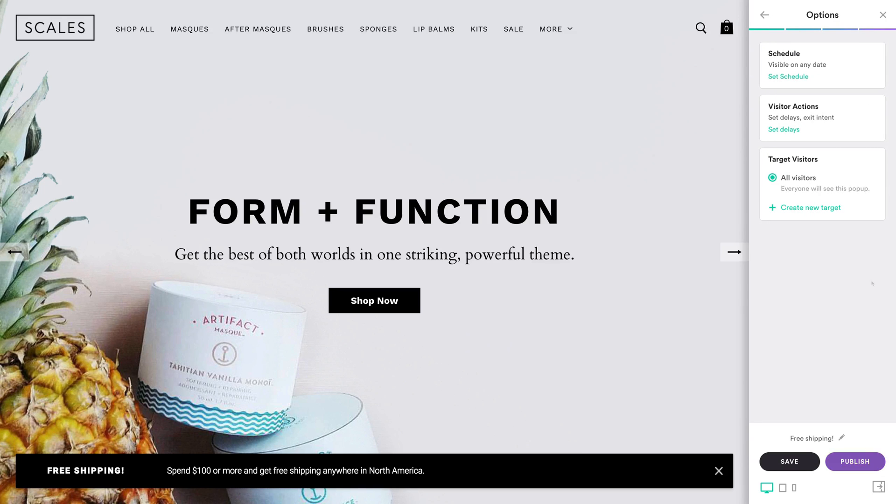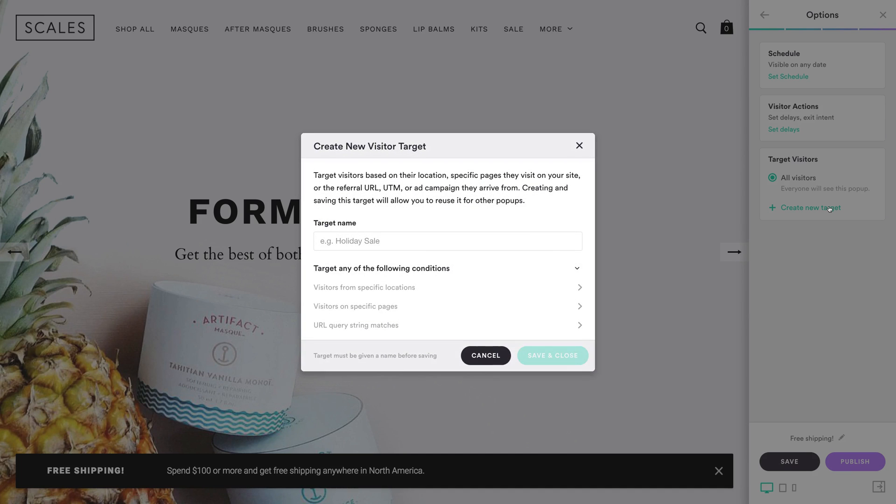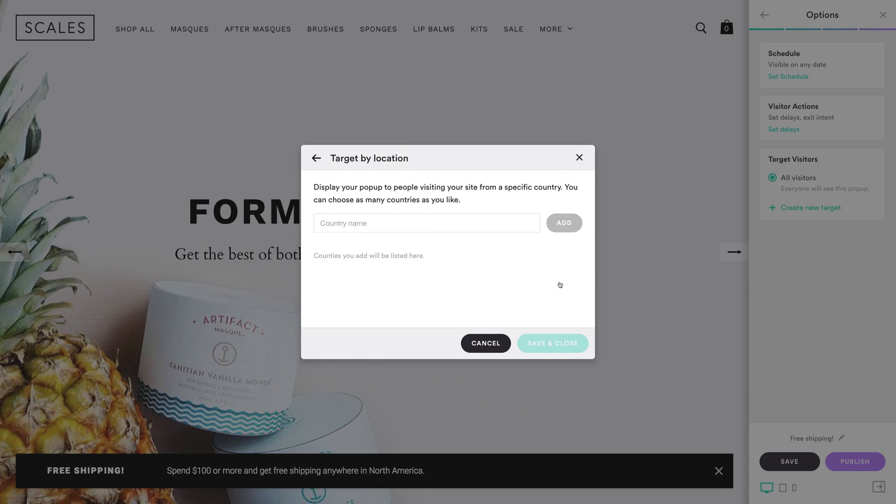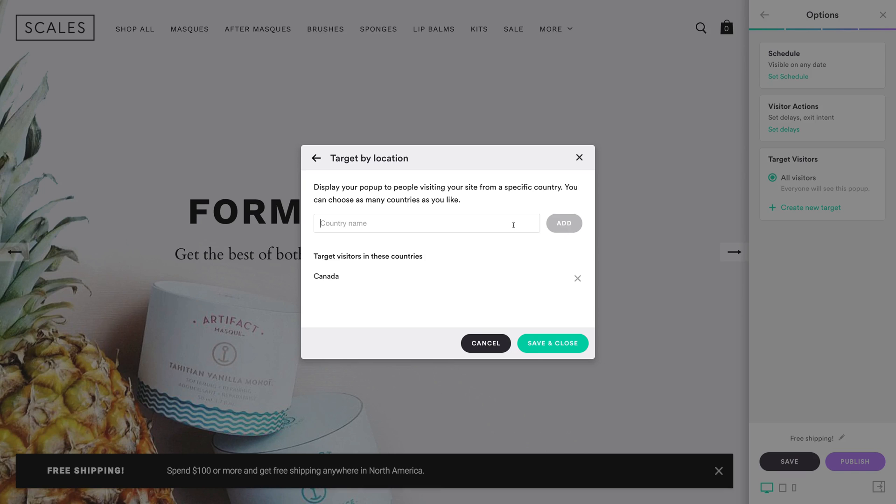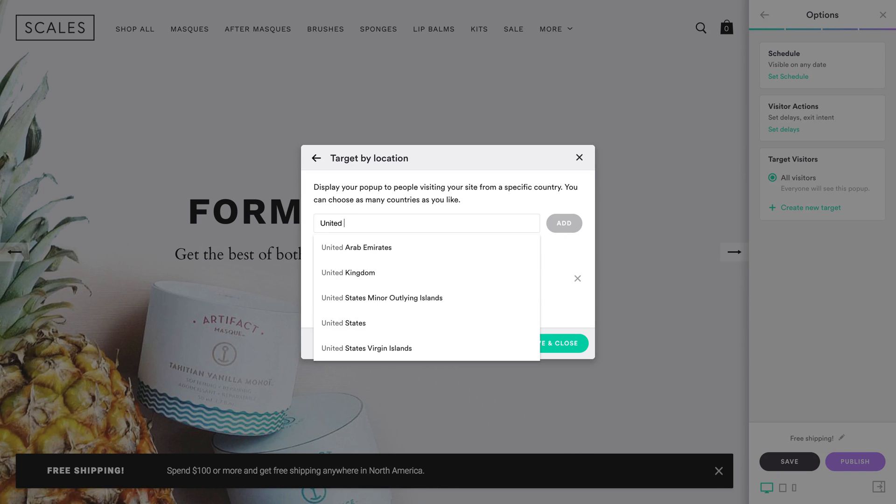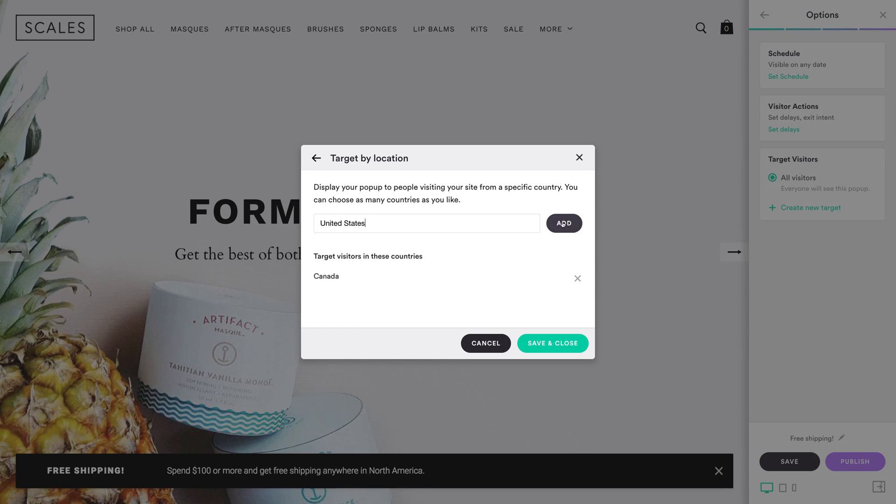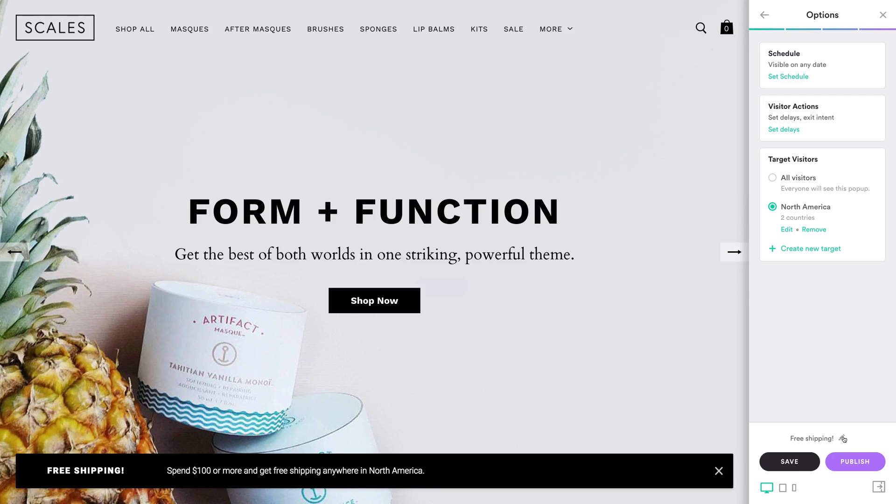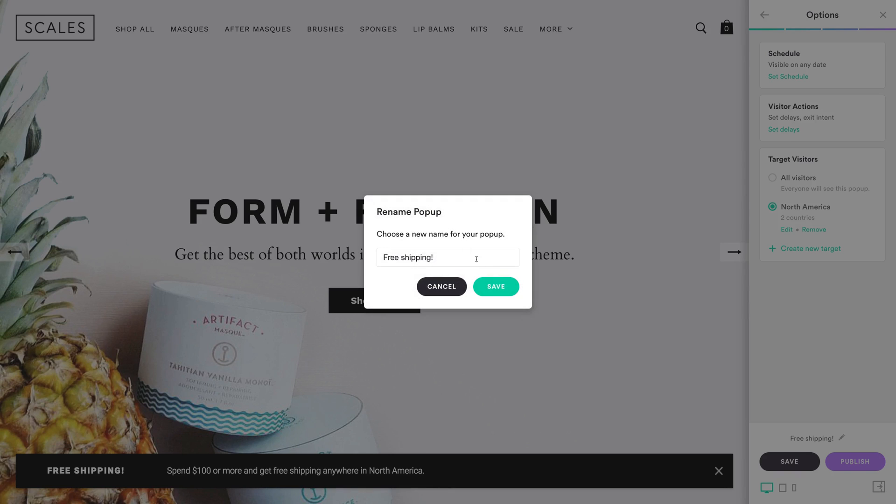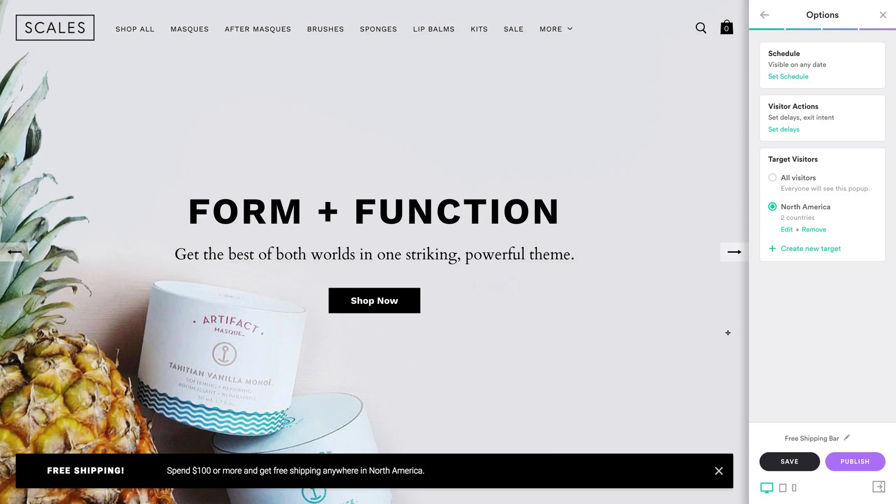Finally, add any options you want. Most businesses that offer free shipping only do so in select countries. You can create a visitor target and choose which countries will see your free shipping bar. For this pop-up, we're targeting customers in the US and Canada. When you're happy with your free shipping bar, give it a name and hit save or publish.